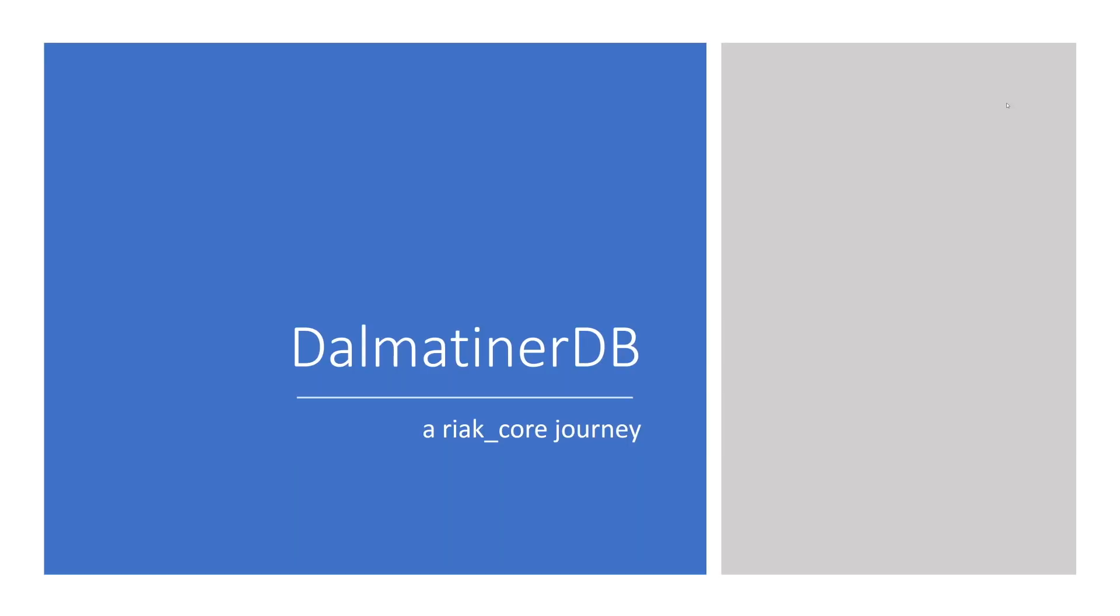Good evening or afternoon, everyone. First of all, let me say thank you for having me. And I really hope that all of you get the chance to take something interesting with you today. We'll be talking about Riak Core and its place in databases and distributed systems.